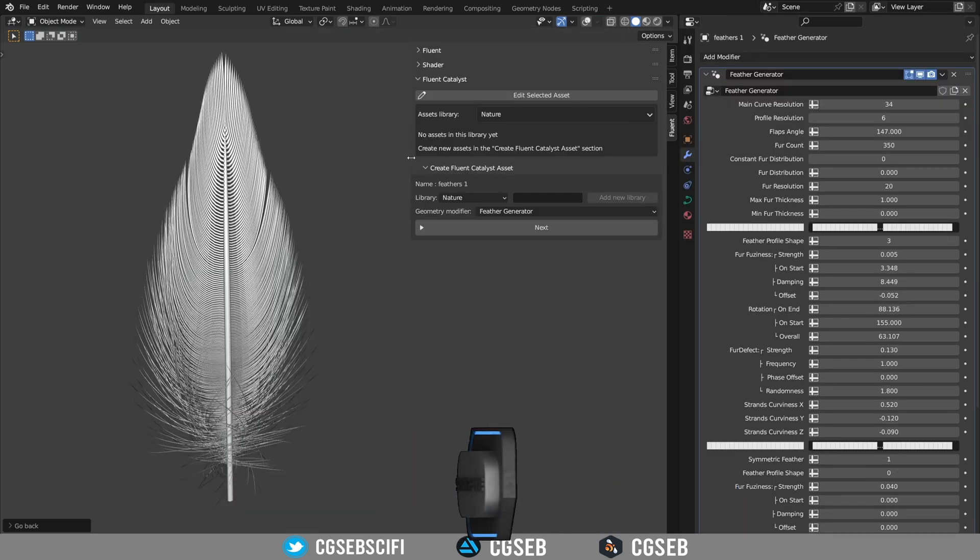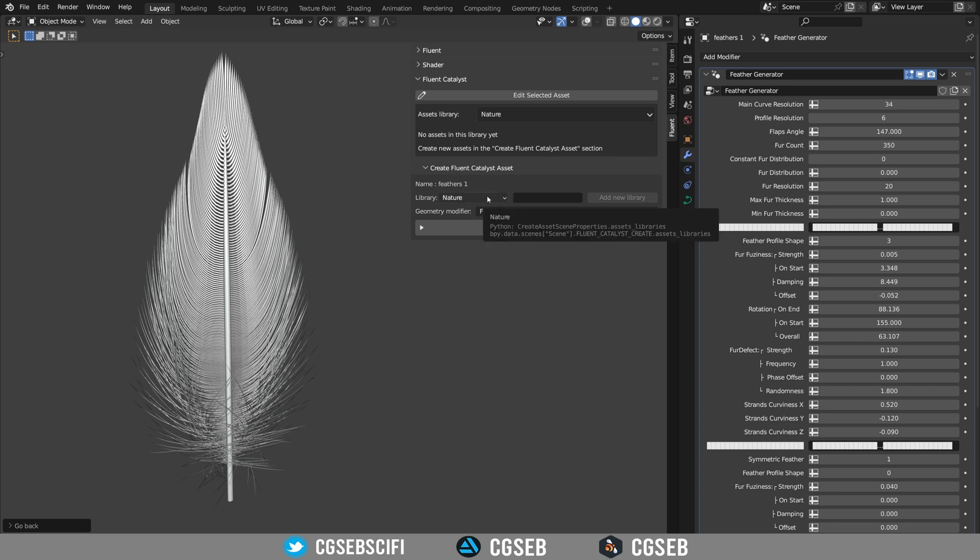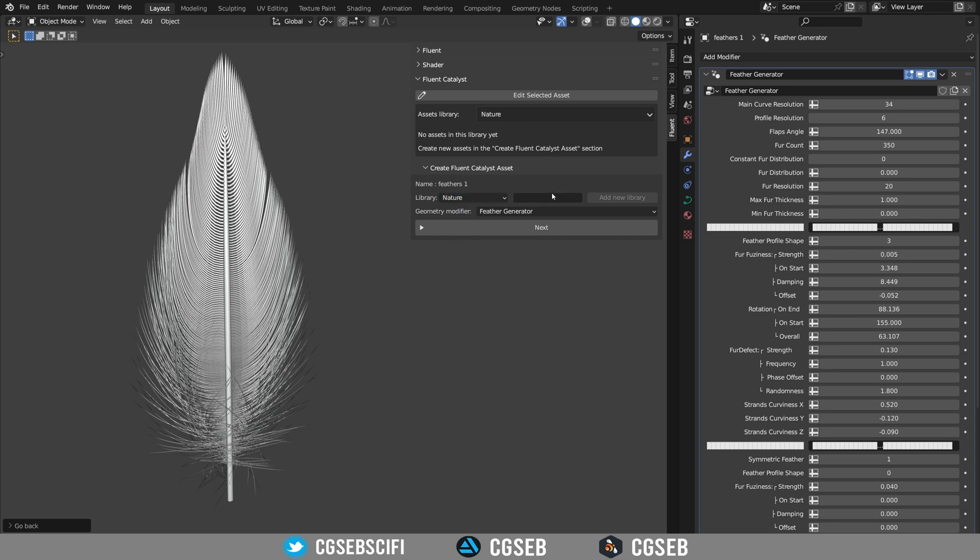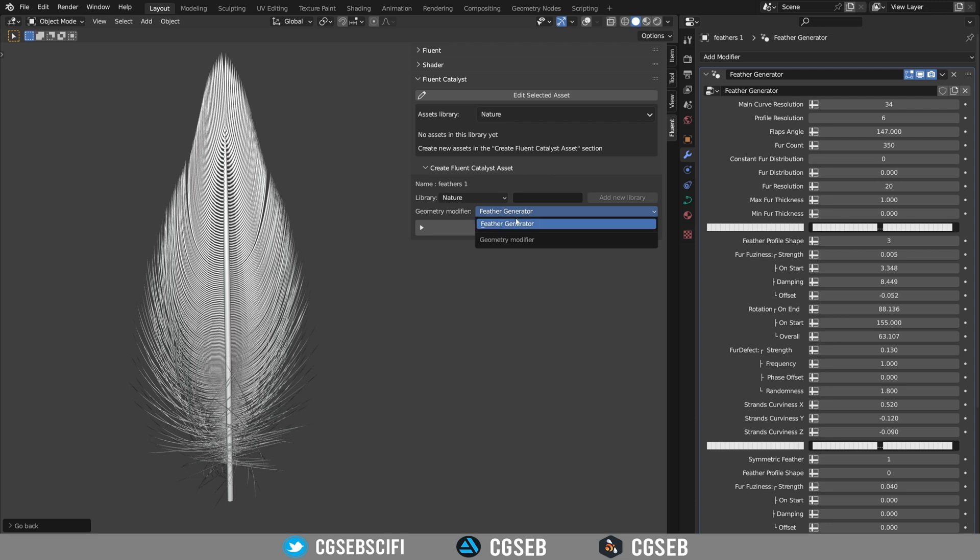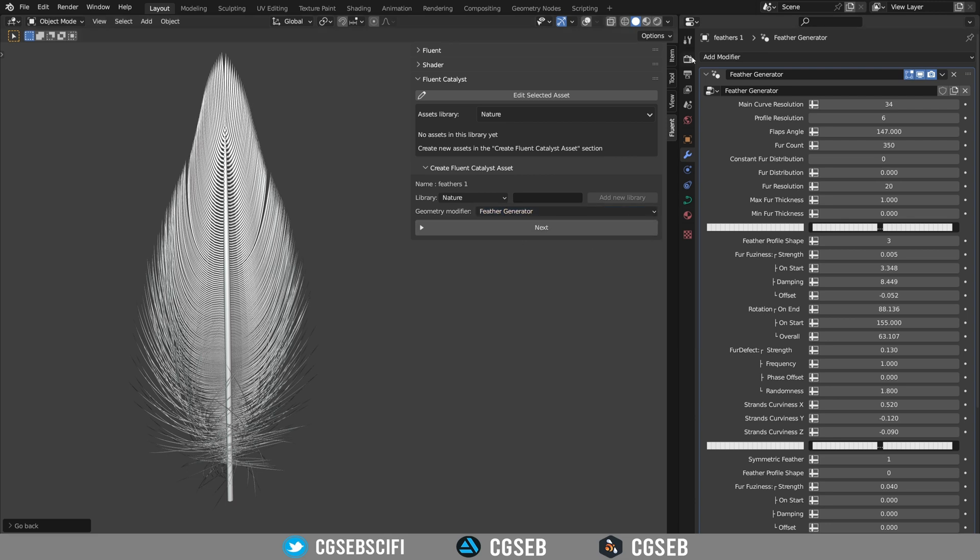I will now show you how you can convert any geometry node asset into a Fluent Catalyzed asset. First of all you're going to need to select the library you want your asset in. If you want to create a new library you can just type the name over there and press the add new library button.